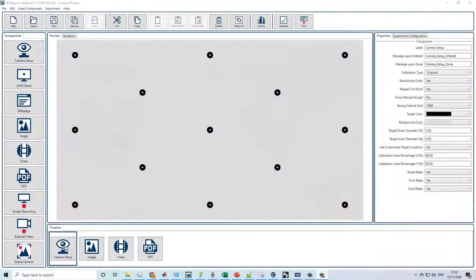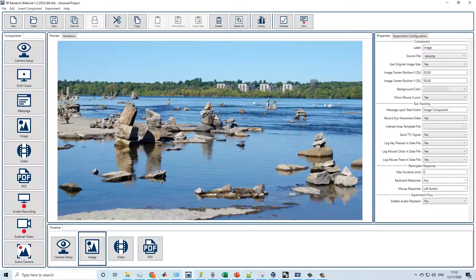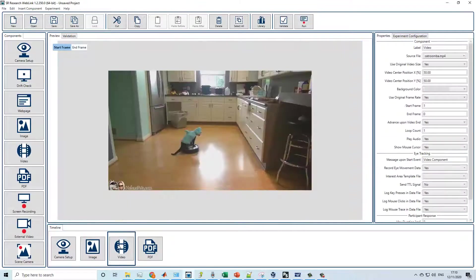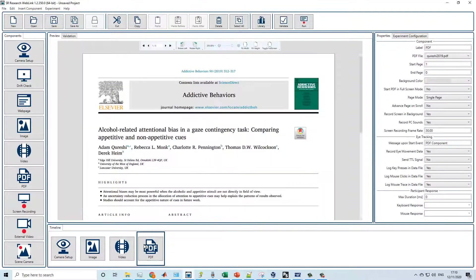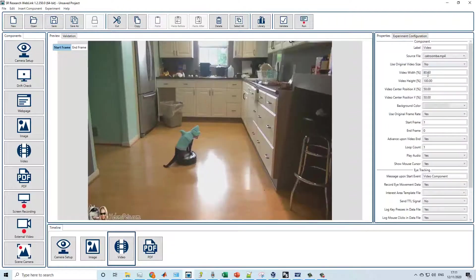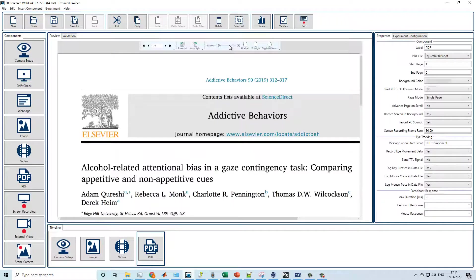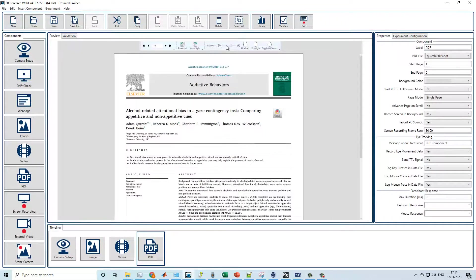Finally, WebLink is perfect for creating simple slideshow experiments in which participants view a series of images, videos, or even PDF files. Images and videos can be quickly and easily resized and repositioned, and participants can interact with PDF files using scroll and zoom tools.